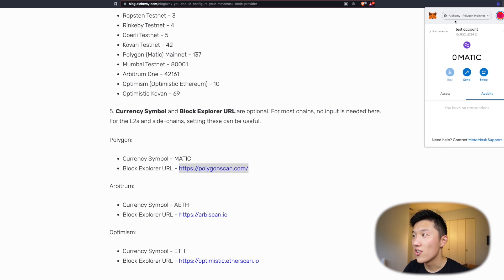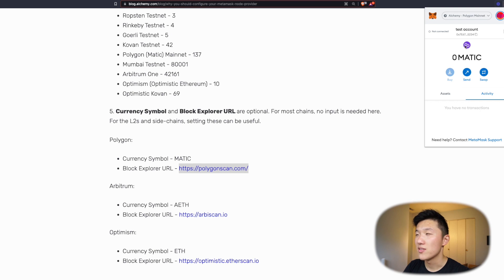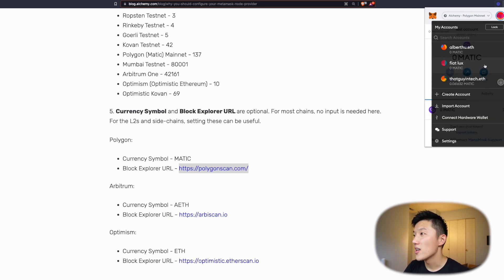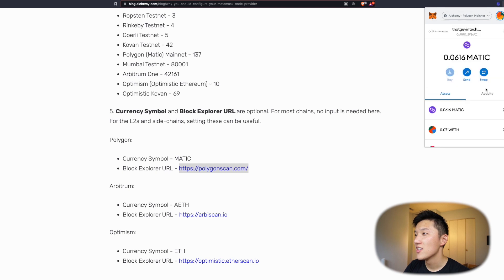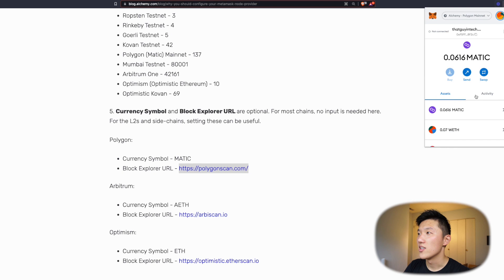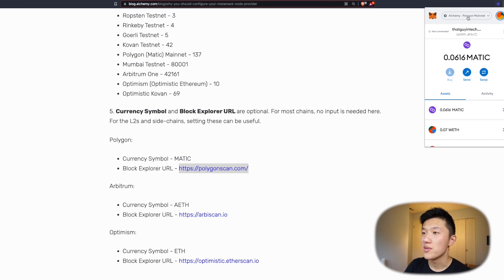Boom — we are now on the Alchemy Polygon Mainnet. The currency symbol is Matic and you can see the icon that the chain ID automatically fetches. I believe this might be fetched from the PolygonScan website. And if I had Matic in this account, then I would be able to see it. I actually have some in my legit account — yeah, I have some Matic here and some wrapped ether. You can see this one was previously set up to be connected to the Alchemy RPC.